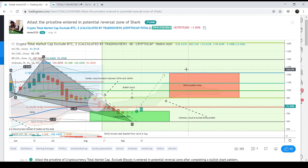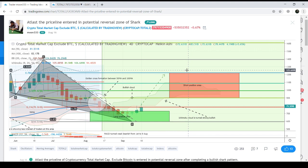Once price clears that zone, there is a strong possibility that most altcoins will make higher highs than their previous highs. Now let's move to the Bitcoin chart I published and see what Bitcoin can do in the meanwhile.